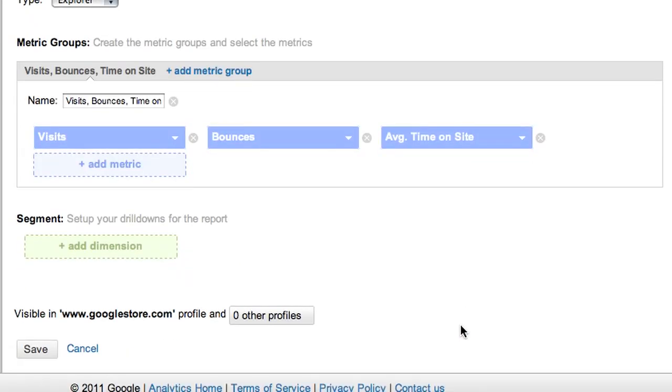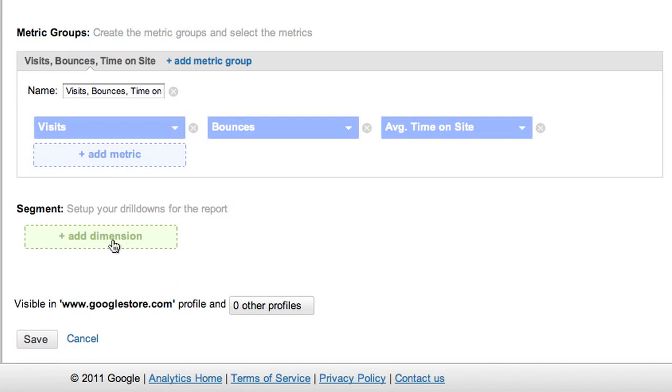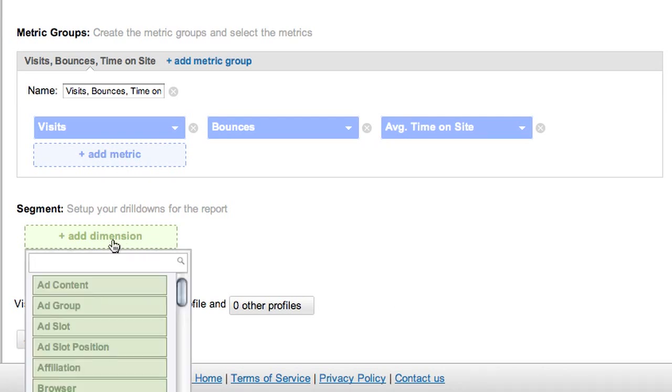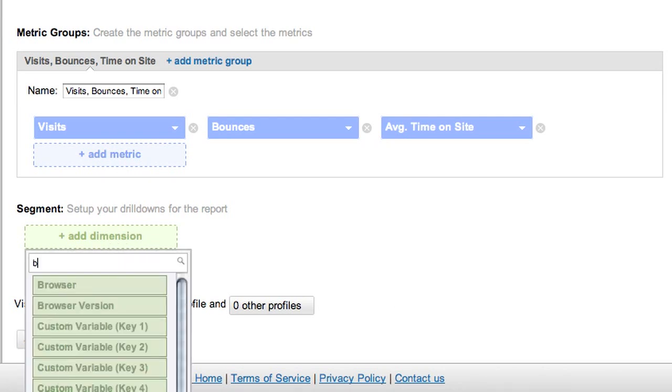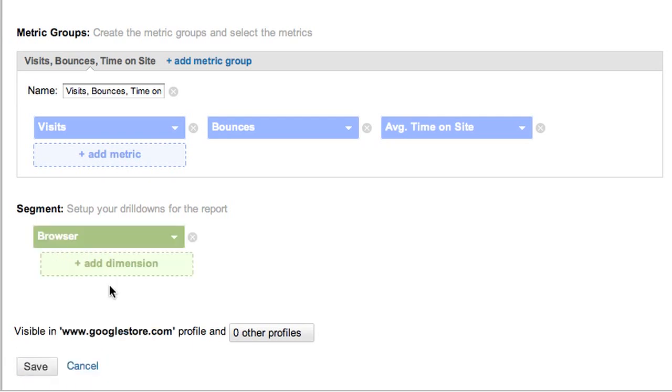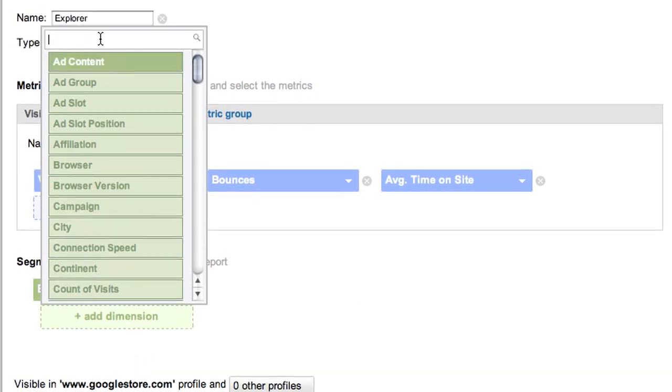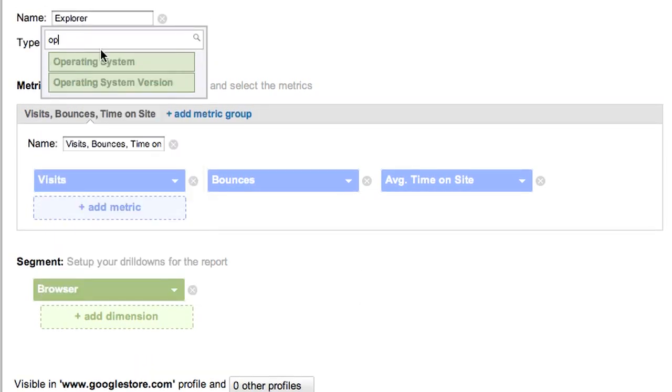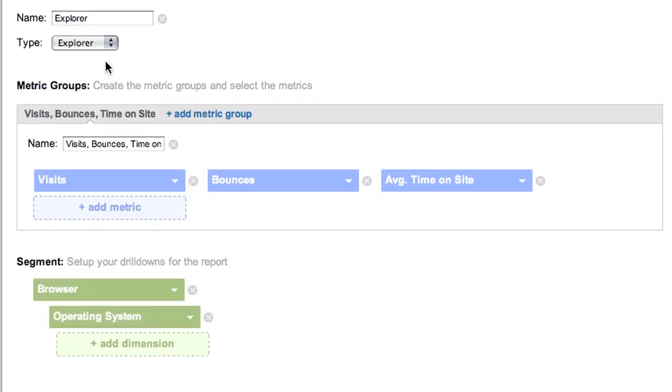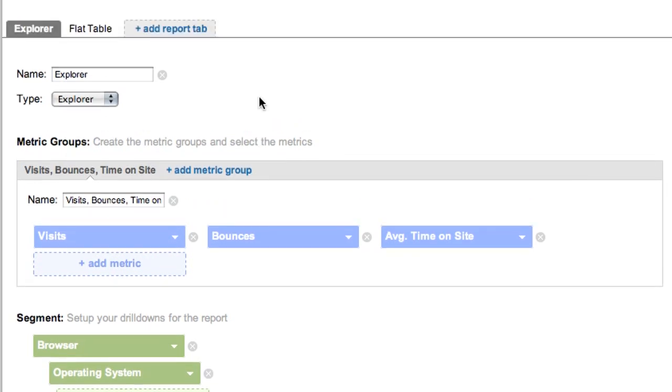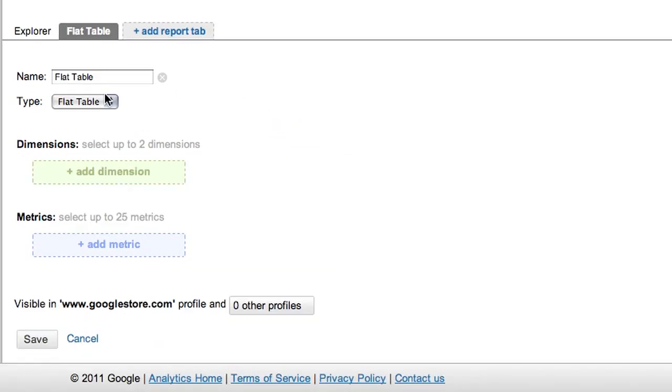The rows of the table are going to be browsers. And then we want to see the operating systems for each browser. Now let's go back and specify the same metrics and dimensions for our flat table tab.